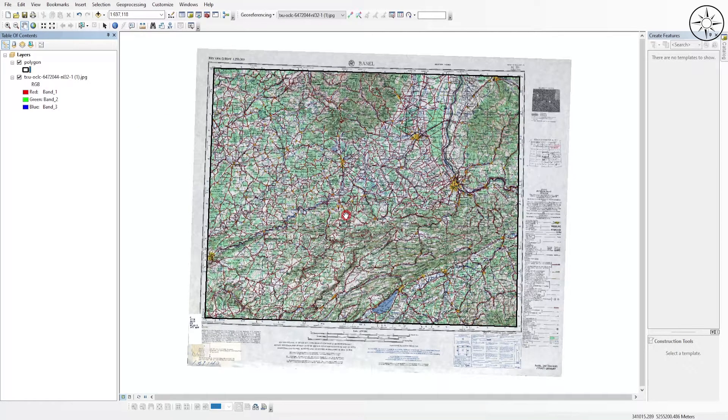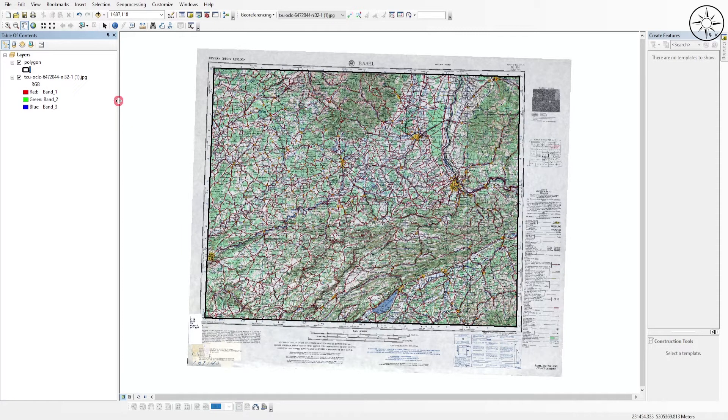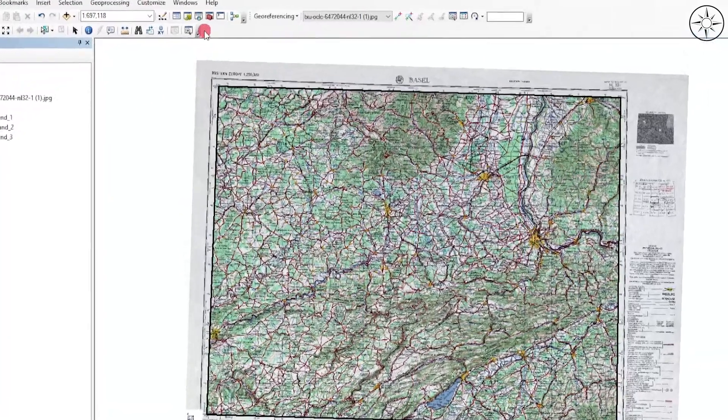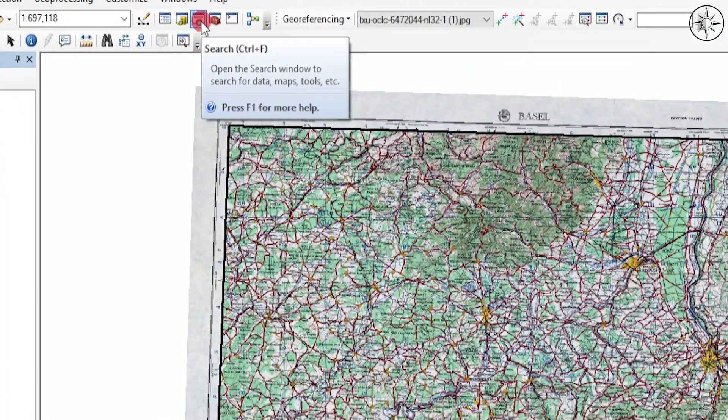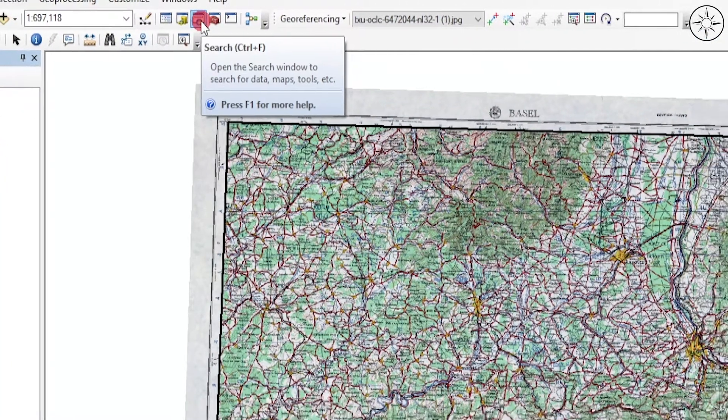Now, in order to clip my raster, I will go ahead and click on this button, the search button.